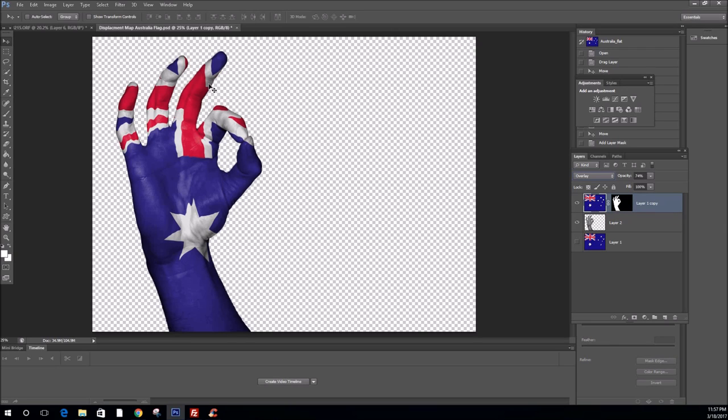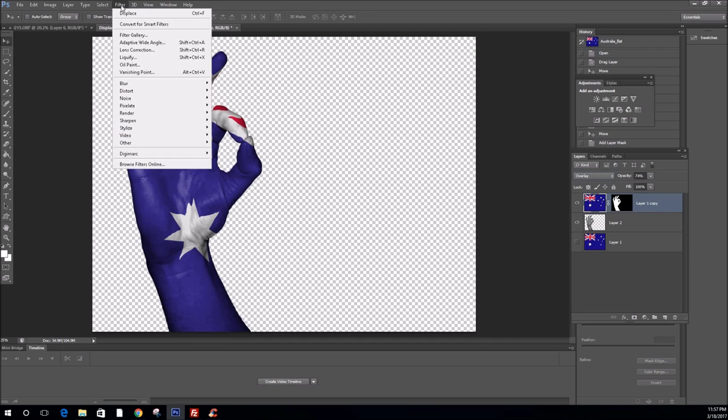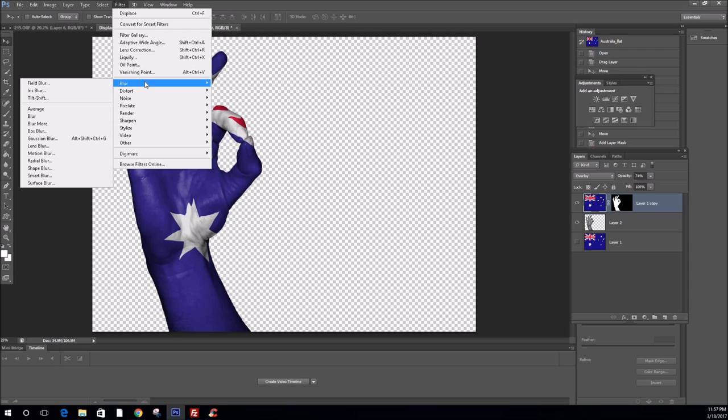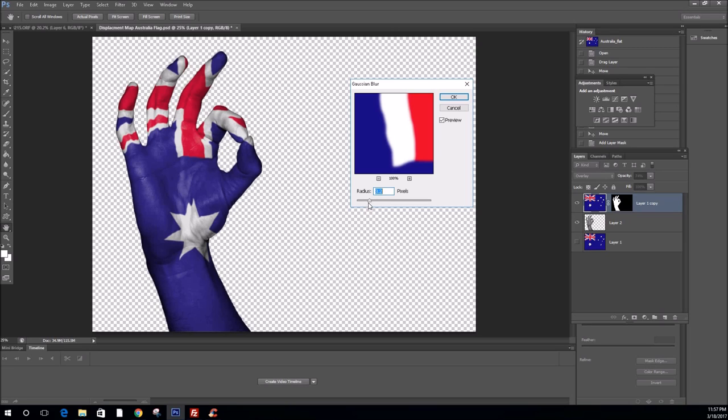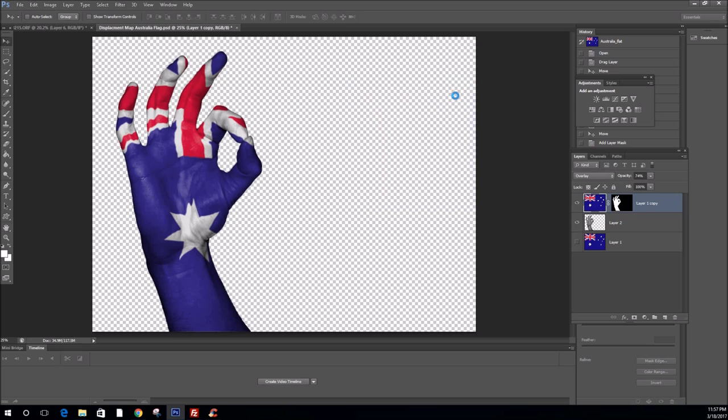And we're going to apply a little bit of Gaussian Blur to this. So, remember where Gaussian Blur is. Filter, Blur, Gaussian Blur. We're going to drop that down to about 3.2. Again, see here, very sharp image. There, just a little bit blurred. Add a little bit of realism to it. And click OK.